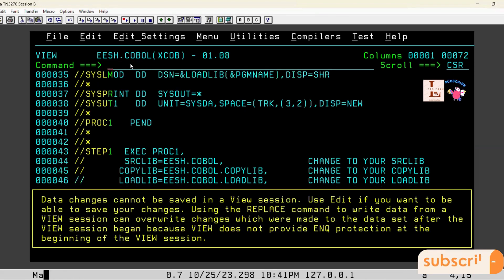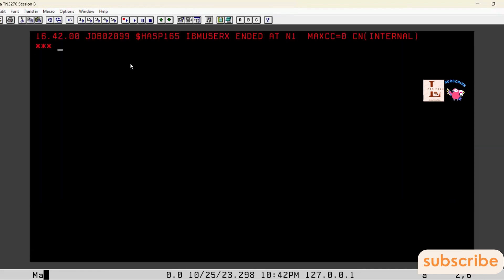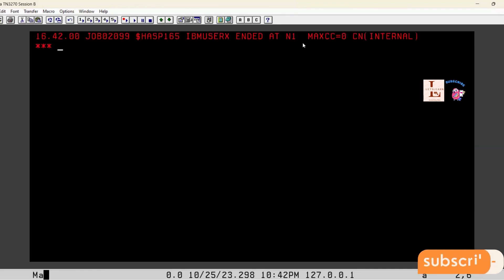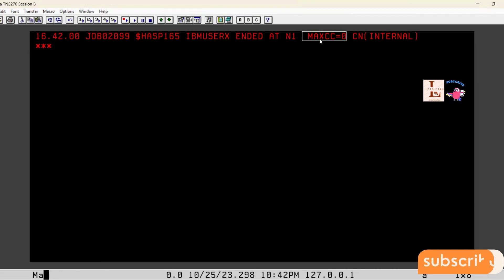I have compiled and submitted the program. Now, let us check — we got MAXCC=0, because we have not declared a WHEN-COMPILED variable in working storage. This confirms there is no need to declare it in the working storage section.